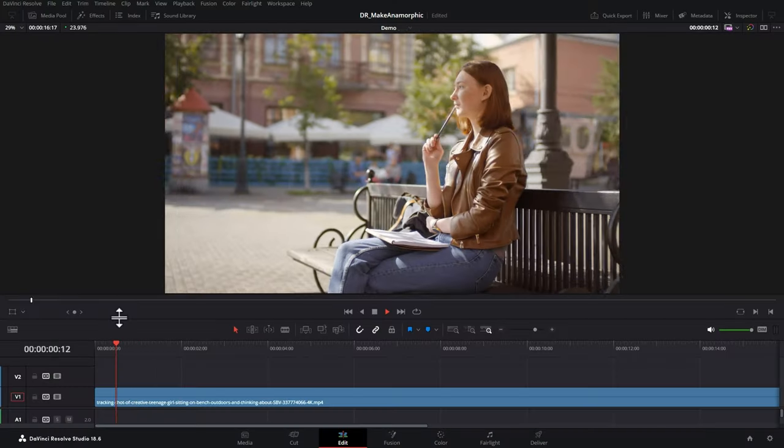Hi there. Not many of us have access to an anamorphic lens, so in this video I'm going to show you how to recreate the anamorphic look using DaVinci Resolve in three easy steps. Obviously this is not the same as shooting with a real-life anamorphic lens, but it at least lets us add that anamorphic flavour to any video or film.